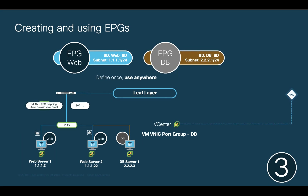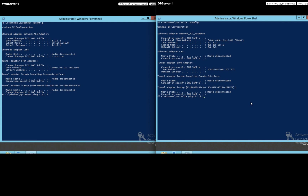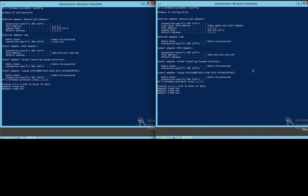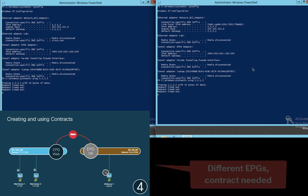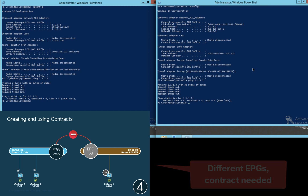We now have two EPGs with different VMs assigned to each of them. Let's try to ping the webserver1 VM from the database VM. Will there be communication? Of course not. Because as we said, the second rule of the game is that endpoints in different EPGs cannot communicate by default unless a contract is created.